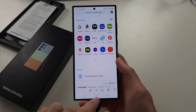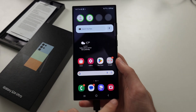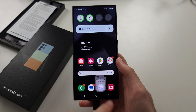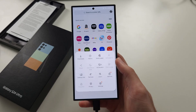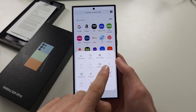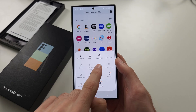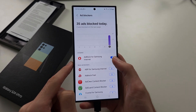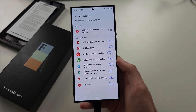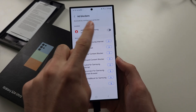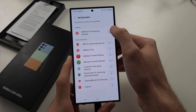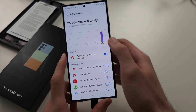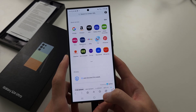To remove ads on the S24 Ultra, start by opening the Samsung Internet and then tap the three lines at the bottom right. You'll see ad blockers — tap on ad blockers and install any of them. I installed Adblock for Samsung Internet. Once it's installed, just turn it on and you can see the ads blocked today.